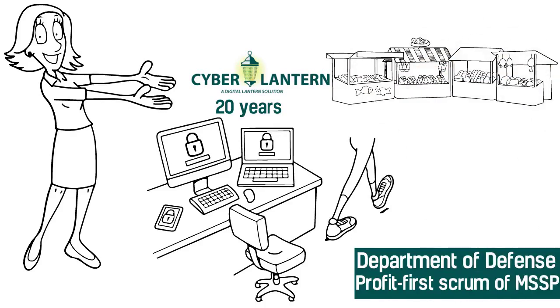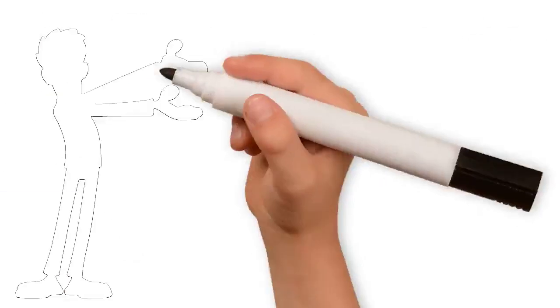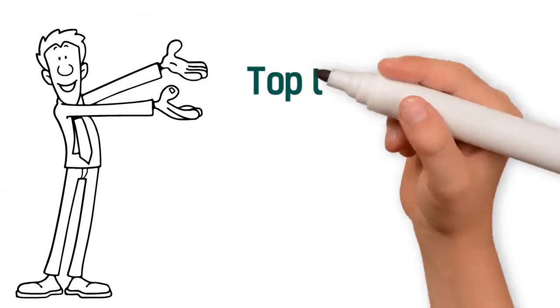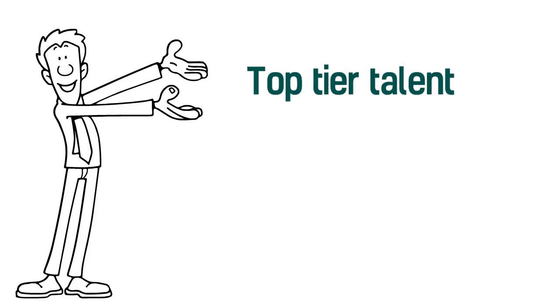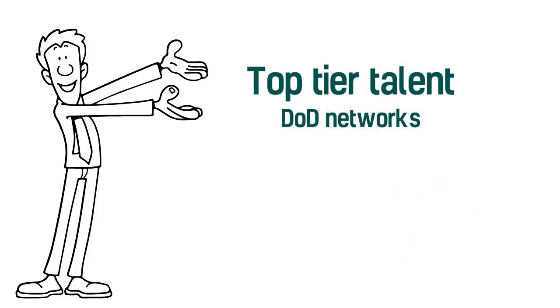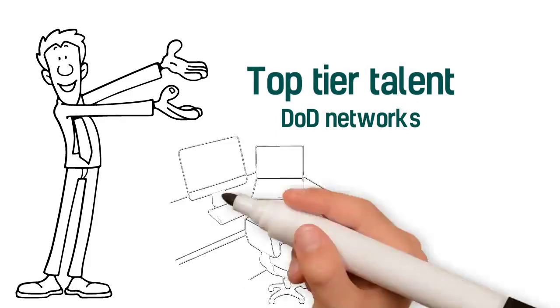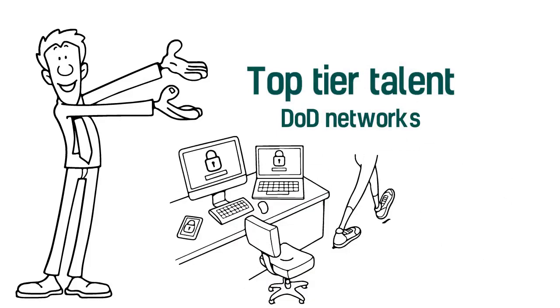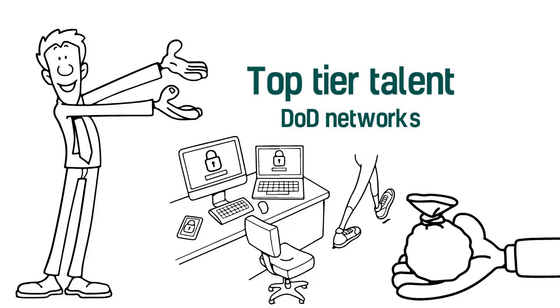We leverage our top-tier talent, battle-hardened through the years of defending and supporting DOD networks to help you get access to the security you deserve at a price you can afford.